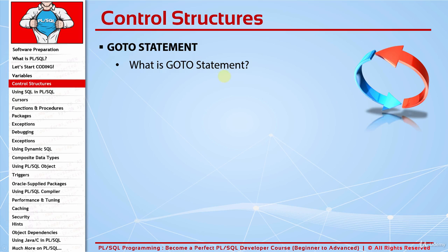In previous lecture, we saw that we could directly jump to the next iteration of the loop by using continue command and labels. Now, you will see something better. With goto statement, you can go almost anywhere. You can use that almost everywhere. There are some exceptions.